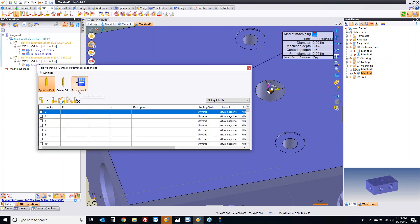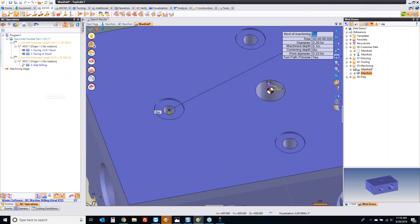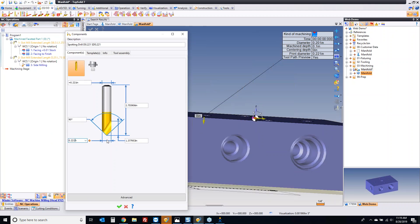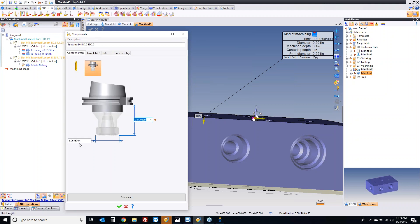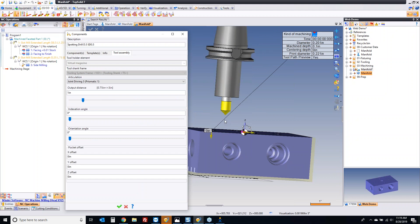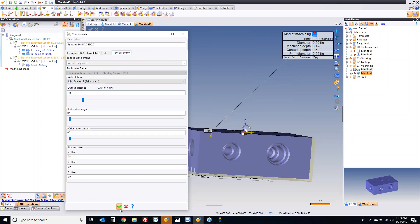Maybe you're a center drill person, maybe you're a spot drill person — I'm going to look for a spot drill. I toggle this button back and forth while I'm programming. When you see this icon, that means it's going to create a new tool. So if I double-click right now, it's going to allow me to build dynamically a new tool. Let's say I want a nice half-inch, 90-degree spot drill. Maybe the holder is an inch and a quarter, maybe it's two inches long. Maybe the stick-out by default should be one inch. And now I have my spot drill.